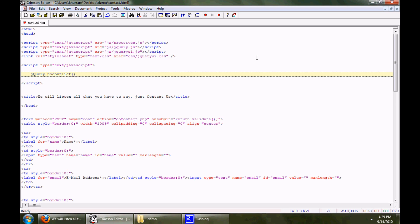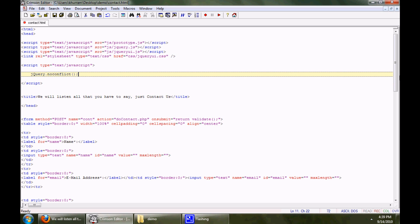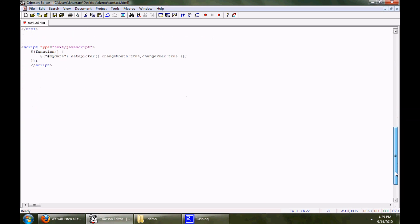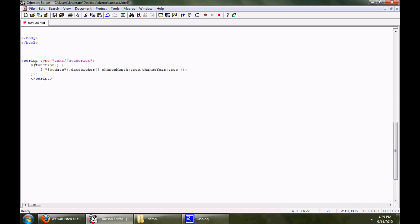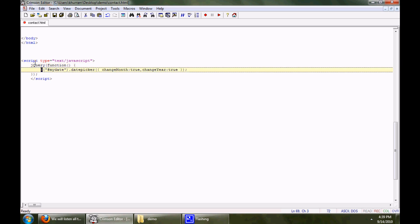You have to call this function — jQuery.noConflict(). Then you will be calling all your jQuery element functions with the jQuery keyword instead of the dollar sign.